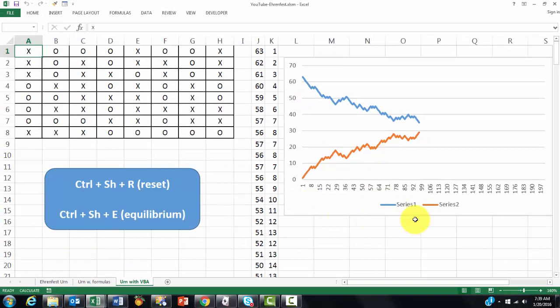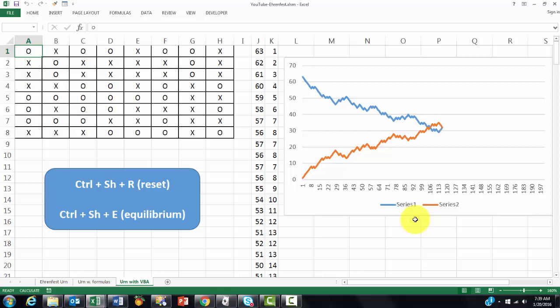CTRL-SHIFT-E, and it keeps building and building and building. VBA or formulas, whatever you prefer.